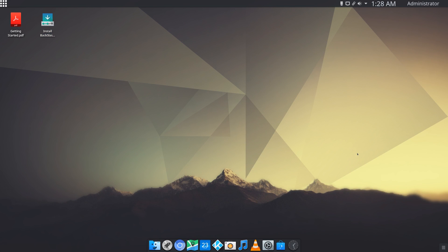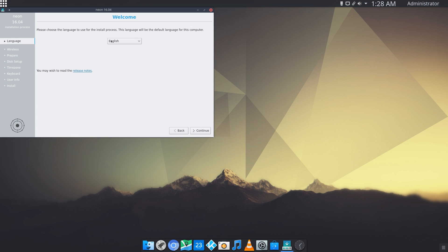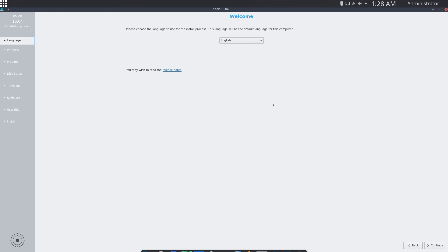Here I am fully booted up. You can simply just double-click on this install Backslash Linux icon right here and the installer should open up. This is very similar to the Ubuntu installer because it is based off of Ubuntu.